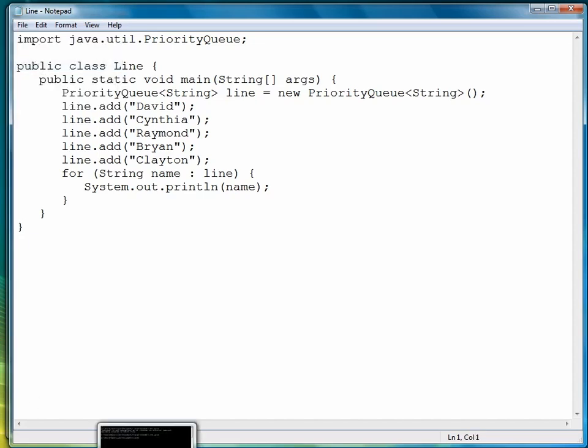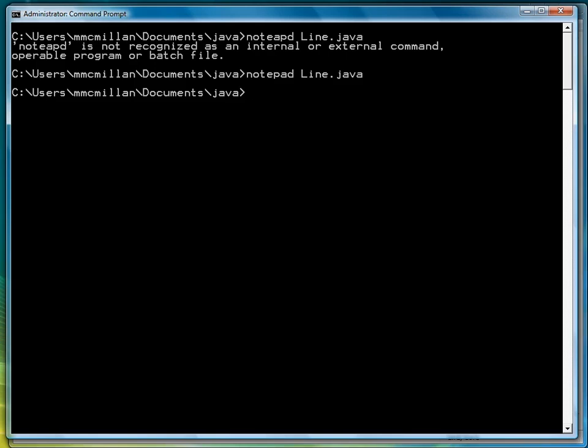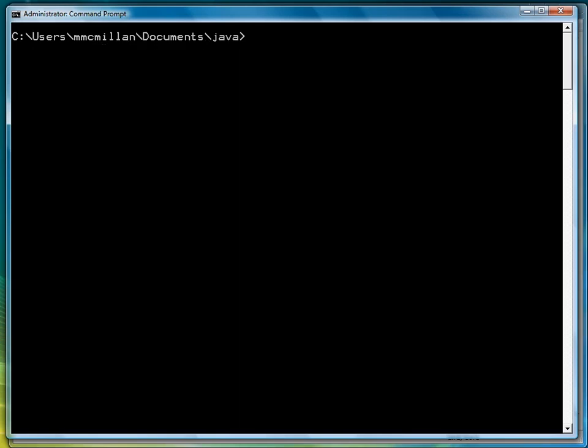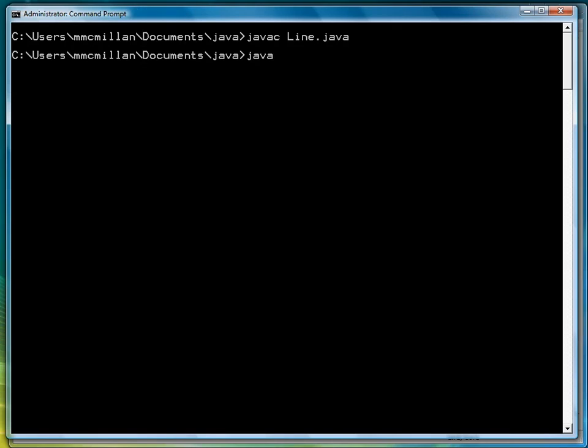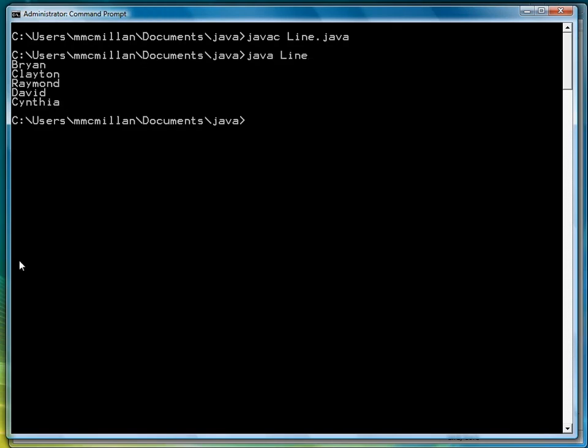We'll save it, go back to our command prompt, let's clear the screen, compile, and then run, and there are names.